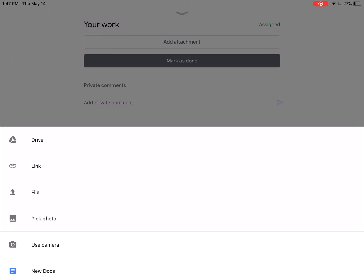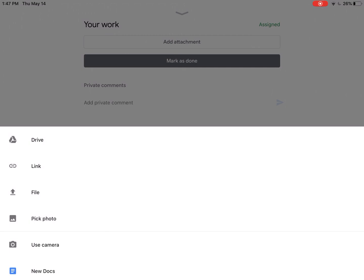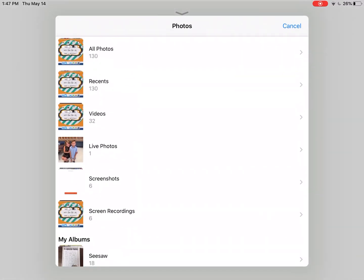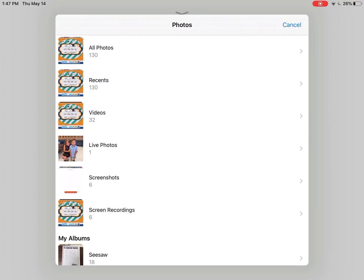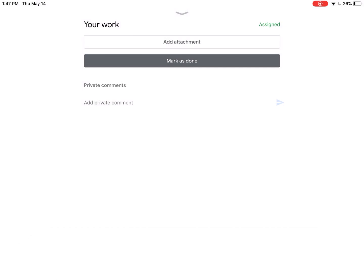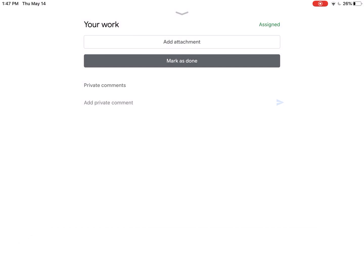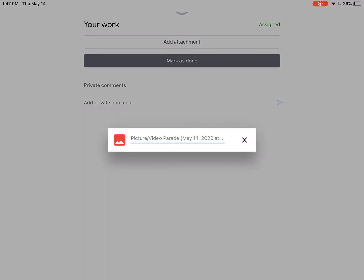In this case, since my picture or video is in my camera roll, I can click pick photo here on the left-hand side and then choose from my camera roll. I'm going to go to my Photos and choose my image of the rainbow picture.